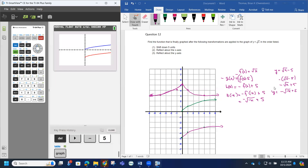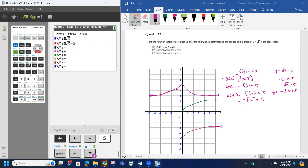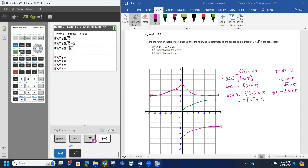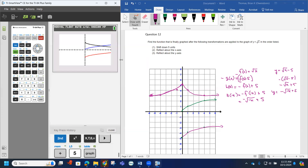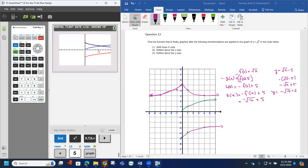Minus 5 should make it move down 5. To reflect it across the x-axis, I'm looking at this graph right here. Now I want to see if we can make this graph — entering y equals the opposite of the square root of x plus 5. That does reflect it about the x-axis, and it matches what we thought.